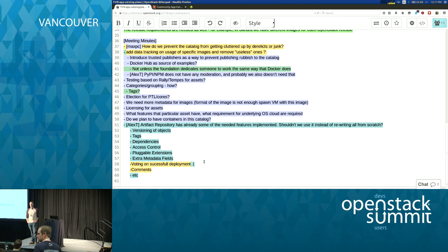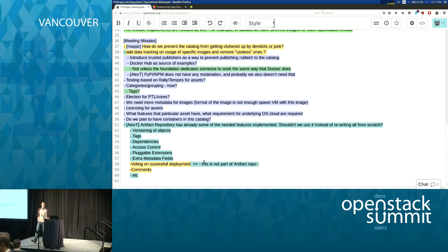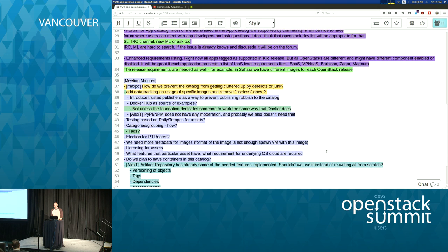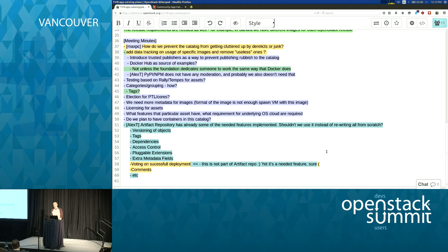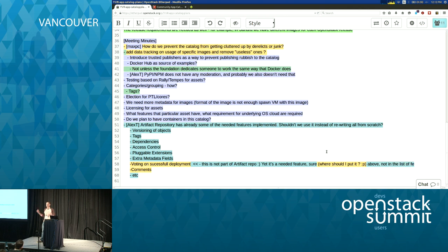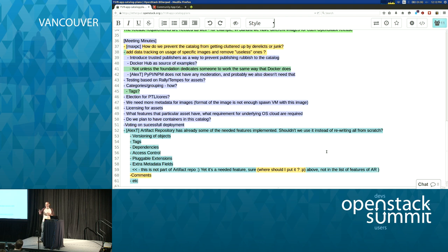Do Docker container references belong in this catalog, governed the same exact way as everything else? That's a very good question. There is definitely a need for more categories, because there's clearly a desire to put more assets in the App Catalog than only Murano, Glance, or Heat. We need to talk about how to add more stuff and how this should grow.